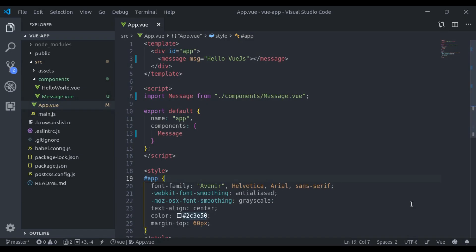Hello guys, welcome back to the channel. In Vue.js, the entire page is divided into small pieces of components and each component has its own functionality and UI.